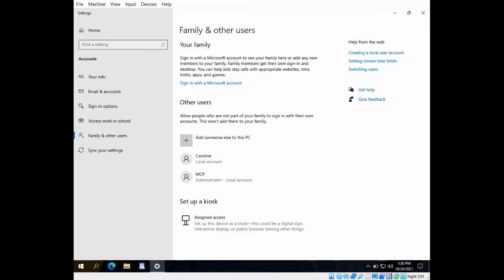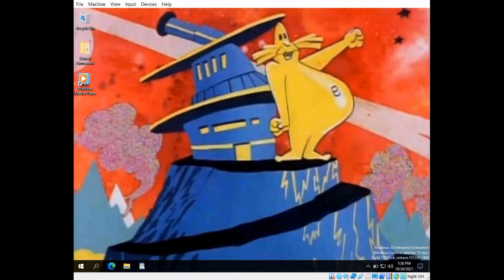With your new account created, you can sign out of the current account, and sign into your new account.